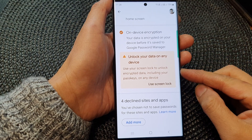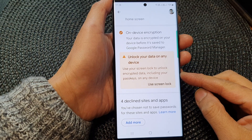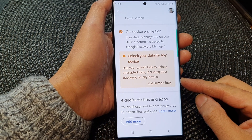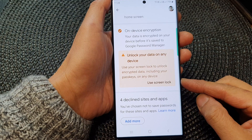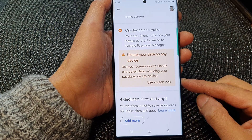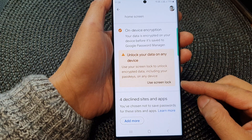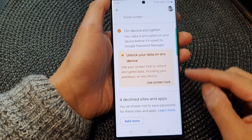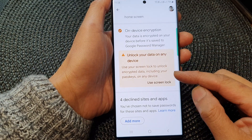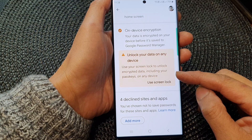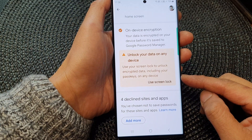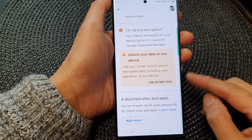Hey guys, in this video we're going to take a look at how you can allow or don't allow use Swinlock to unlock encrypted data on the Samsung Galaxy S23 series.